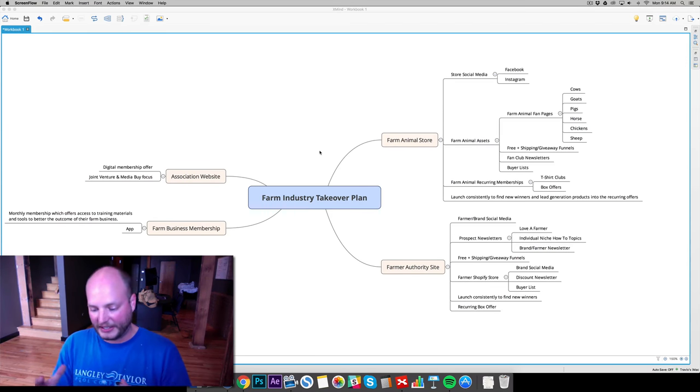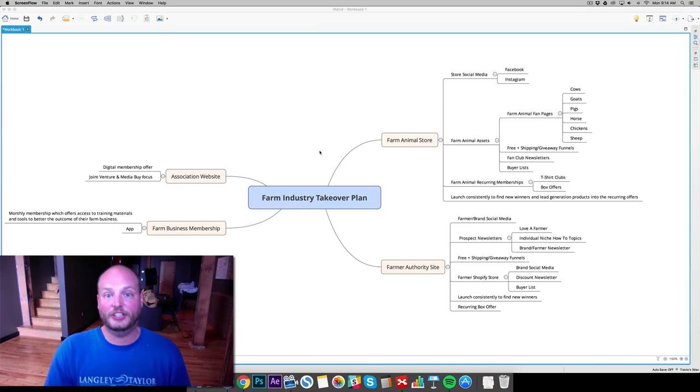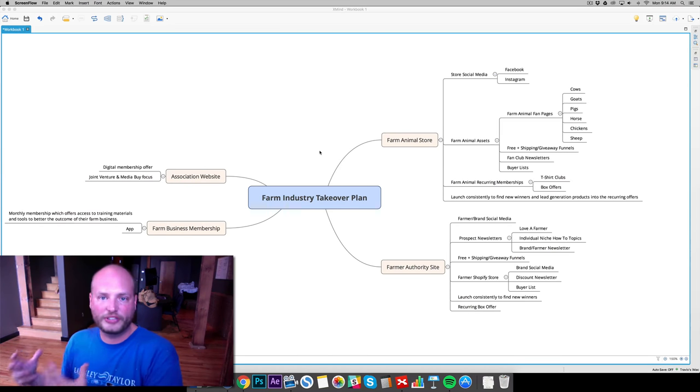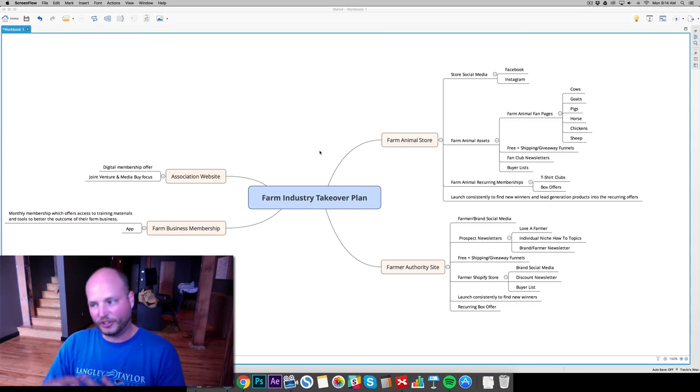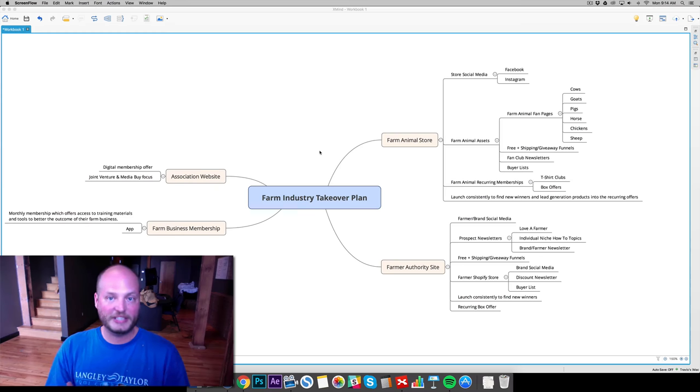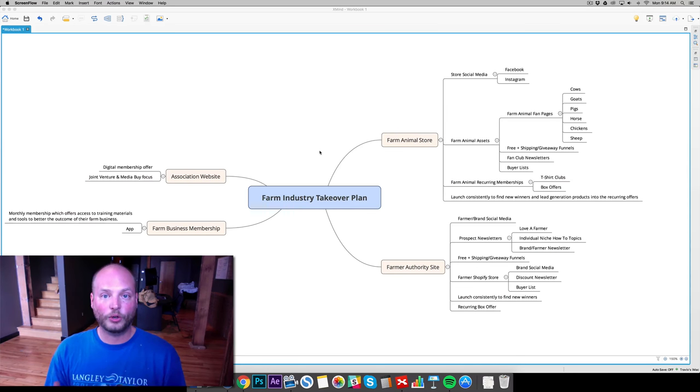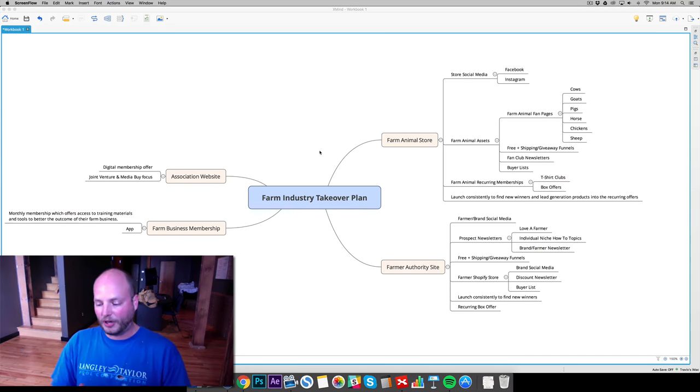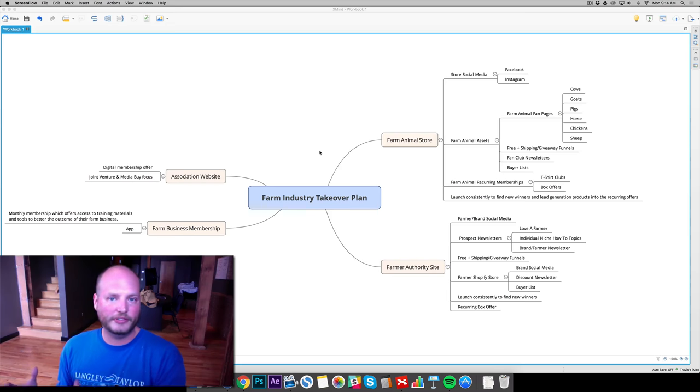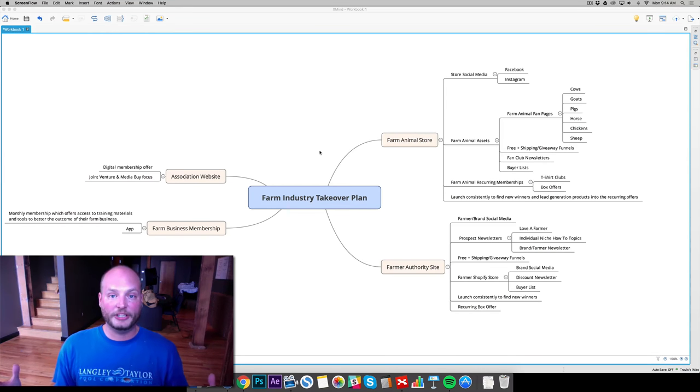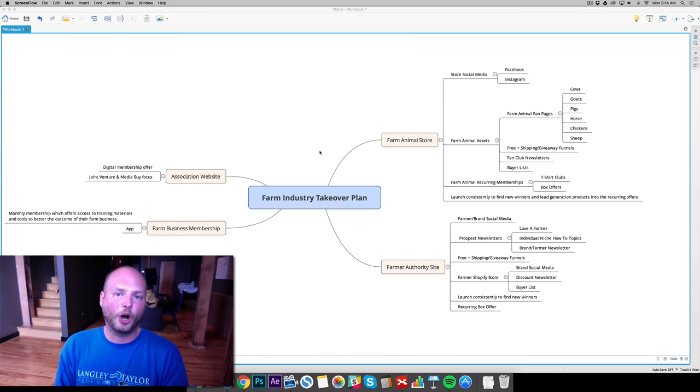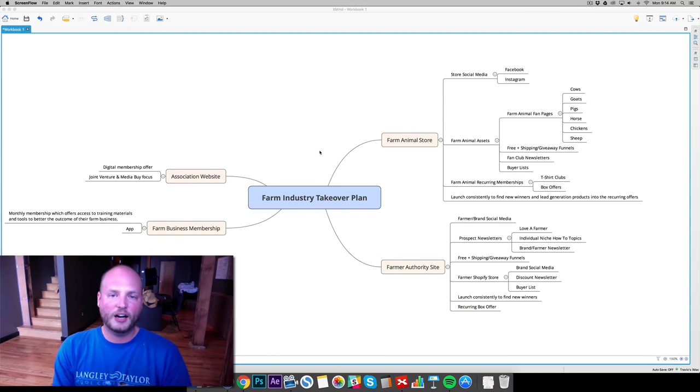Over time, we've been able to kind of separate who just like cows and then who are the actual dairy farmers or the pig farmers or the goat farmers and all those different pieces. And as those audiences grow, we're able to jump into all the other very lucrative angles of the farmer industry. Because really, farm animals is just a very small corner of this industry.